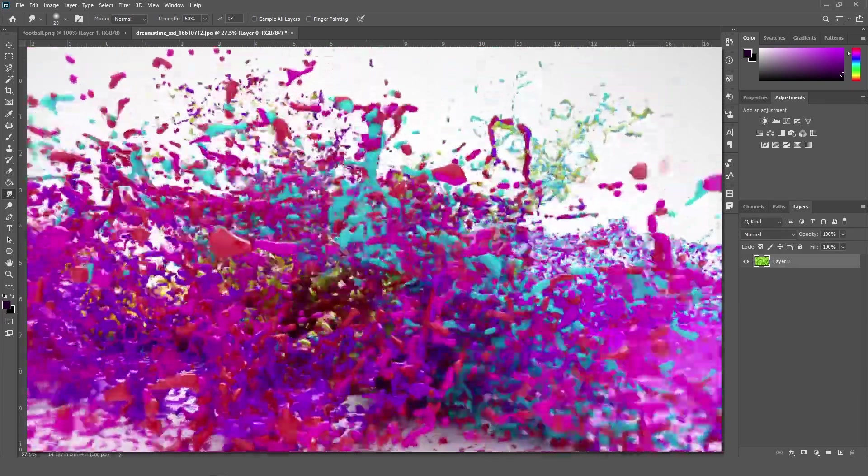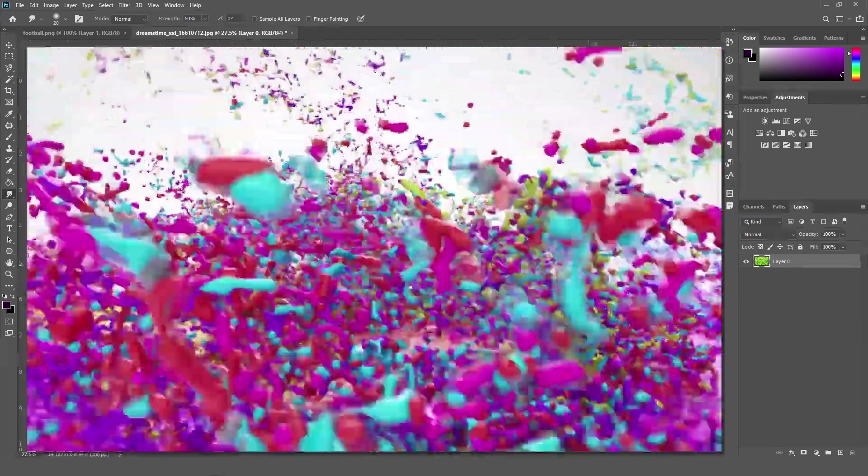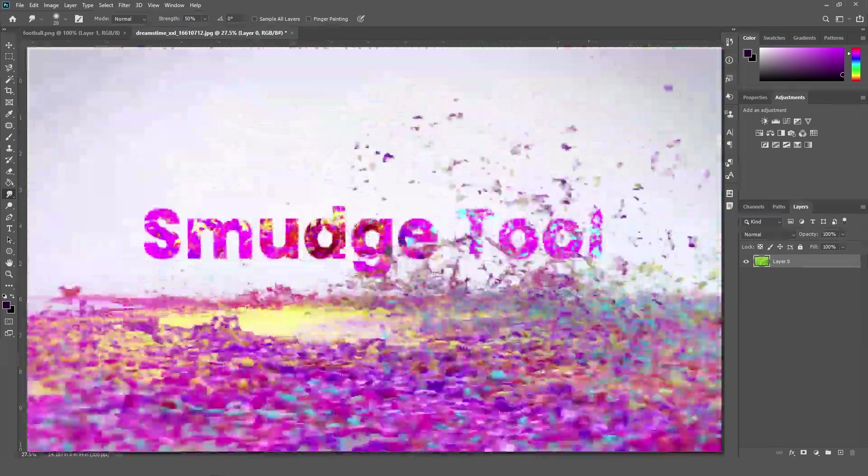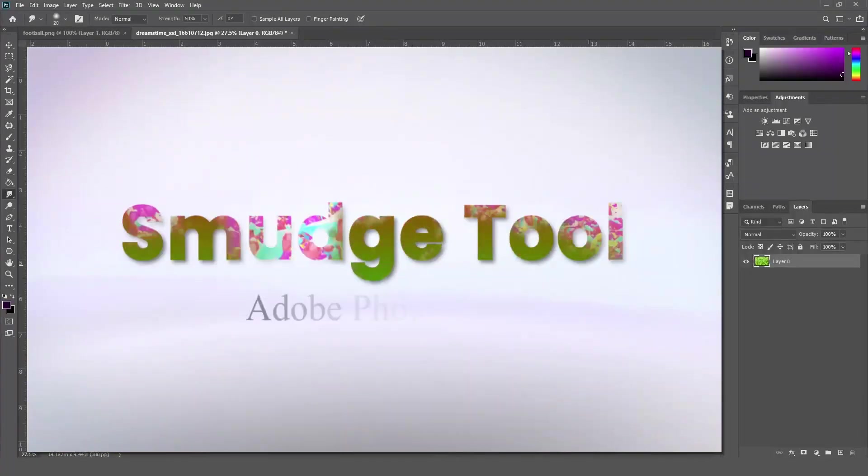Hello friends, welcome to Tutorials Point. My name is Rishi Panchal and in this video, we are going to learn smudge tool in Adobe Photoshop.